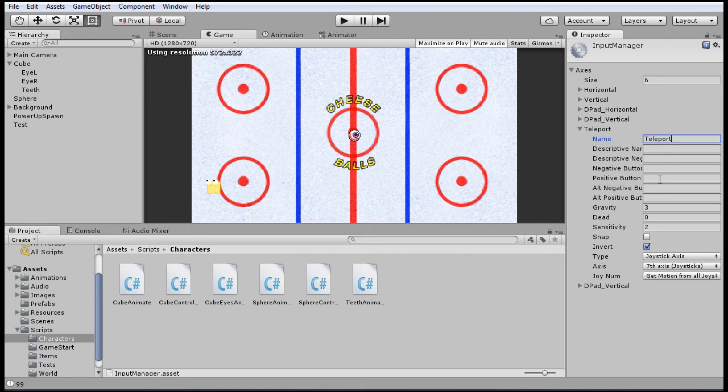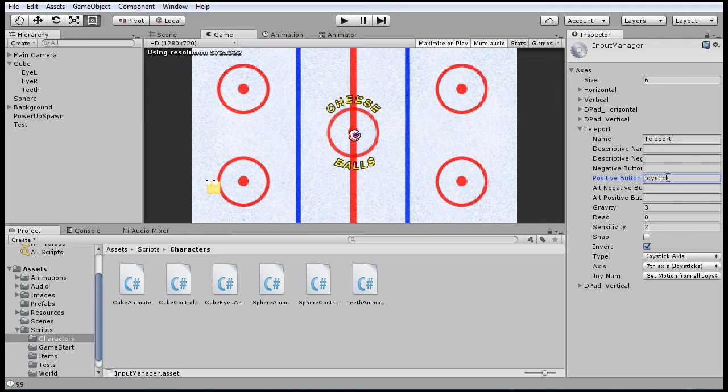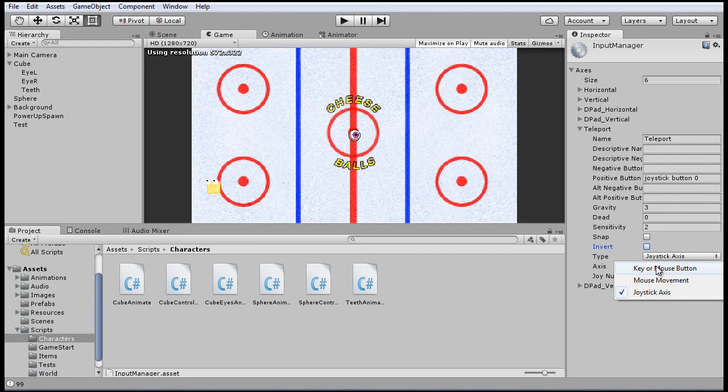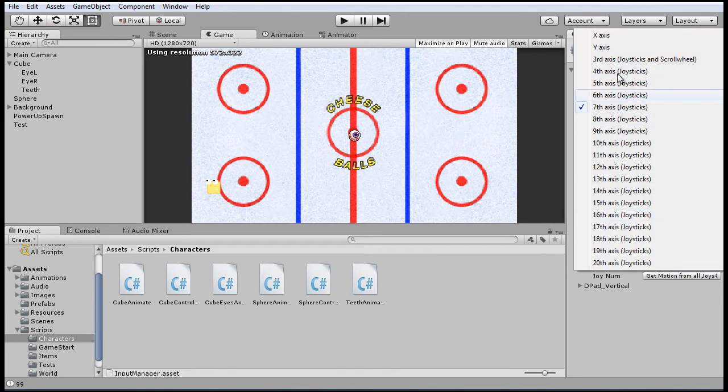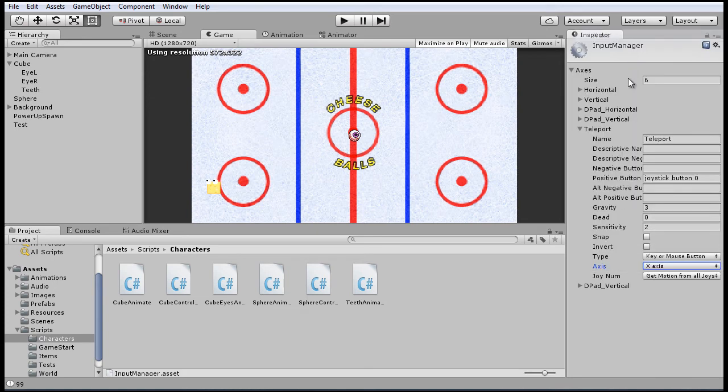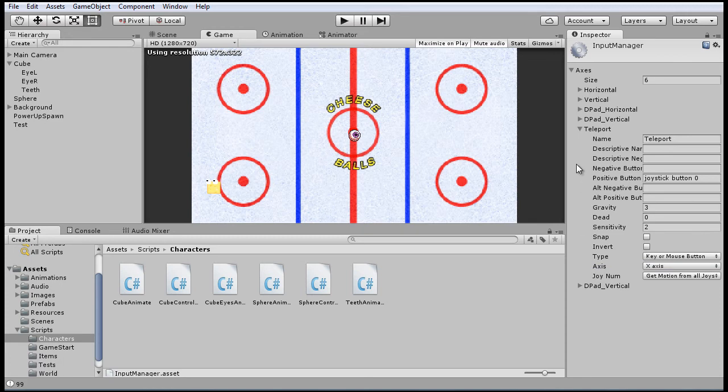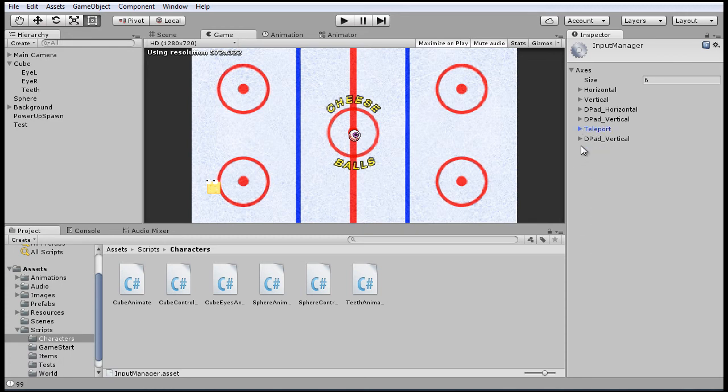And again, referring to that website with the button mappings for Unity, we'll set the positive button to joystick button zero. Say key or mouse button. And just set that to the x-axis. Doesn't matter. And that should be good for that.